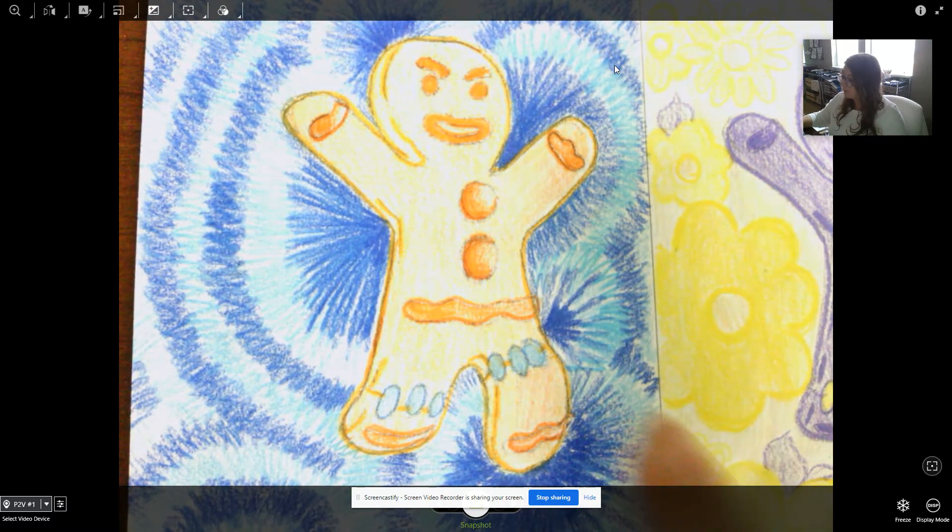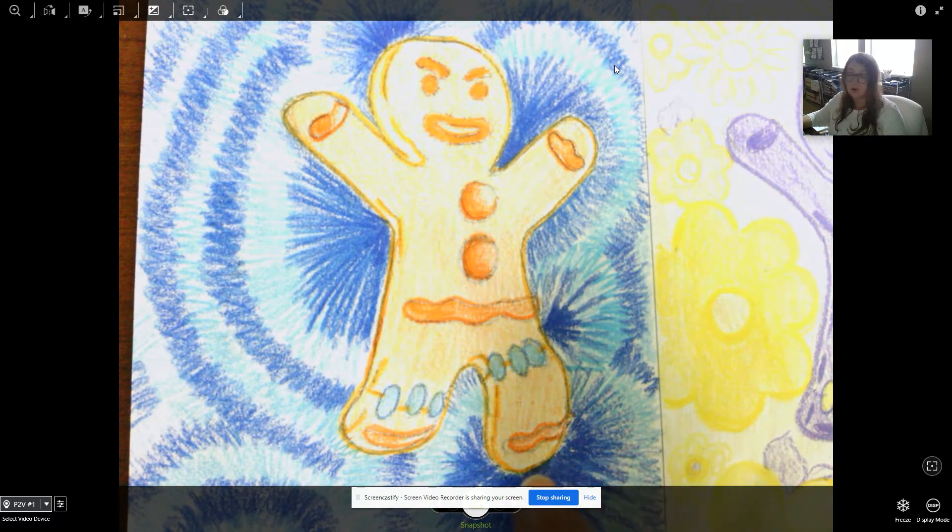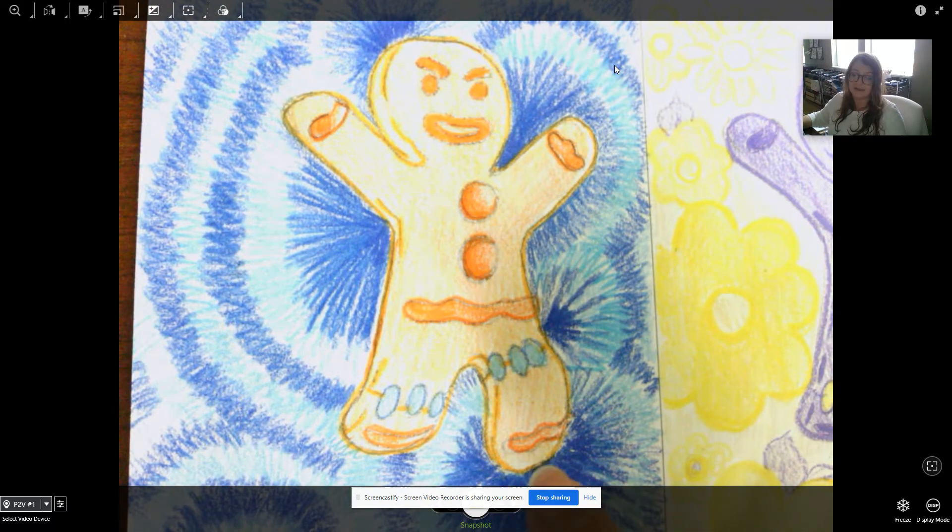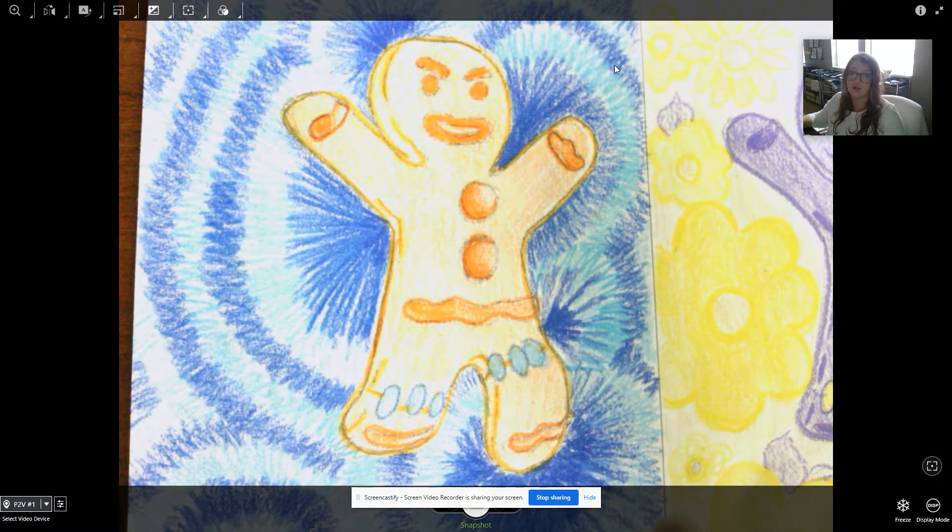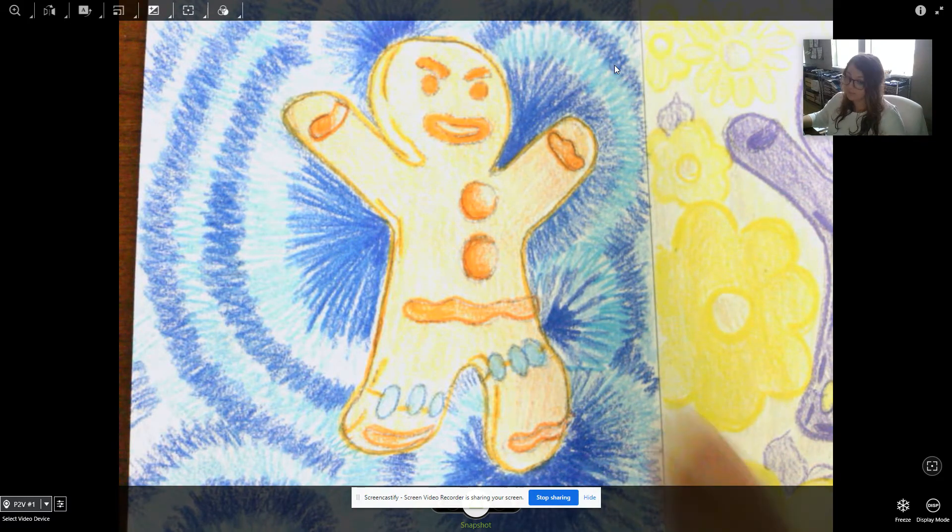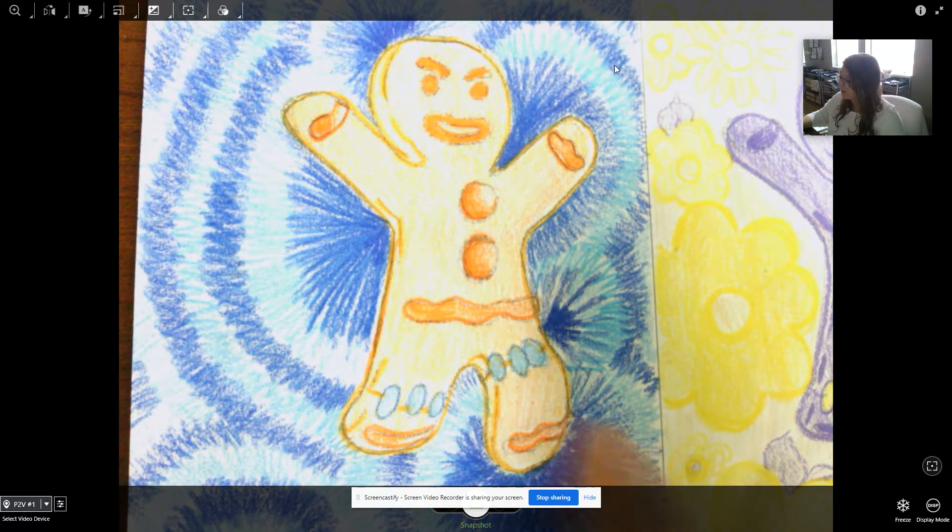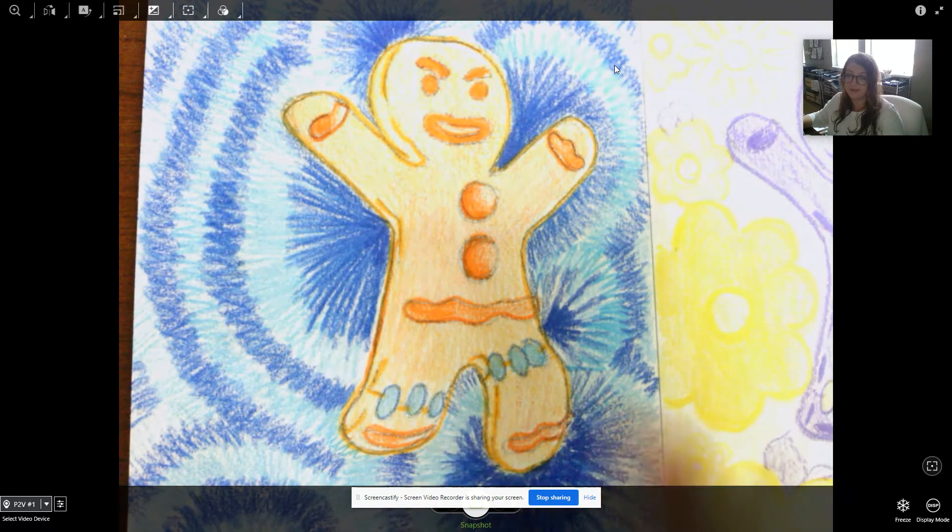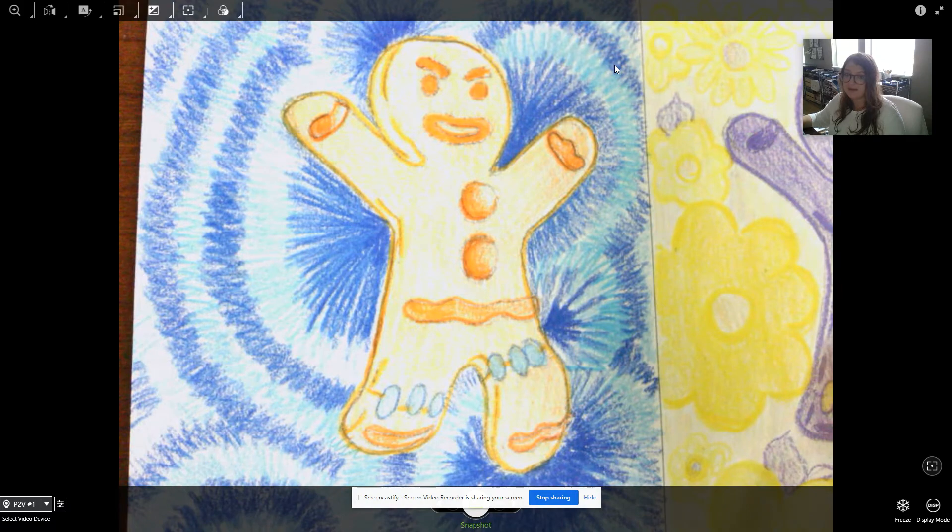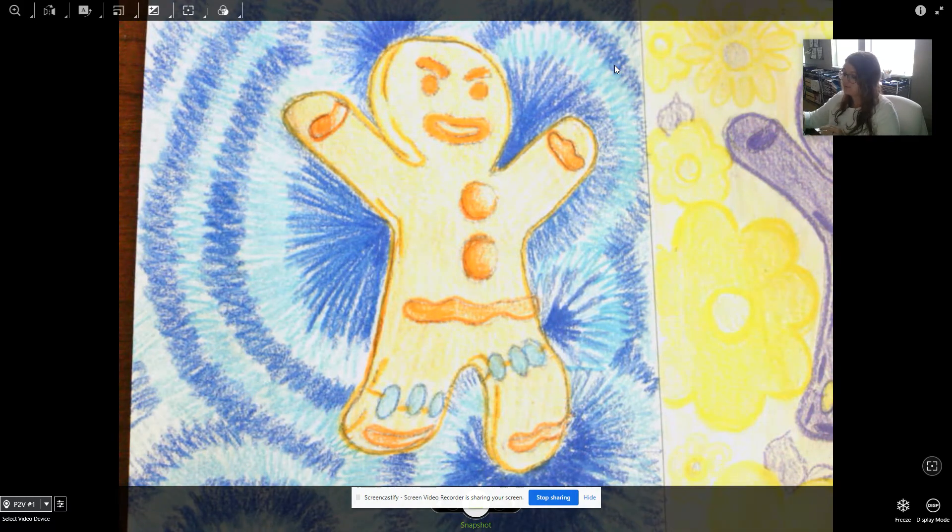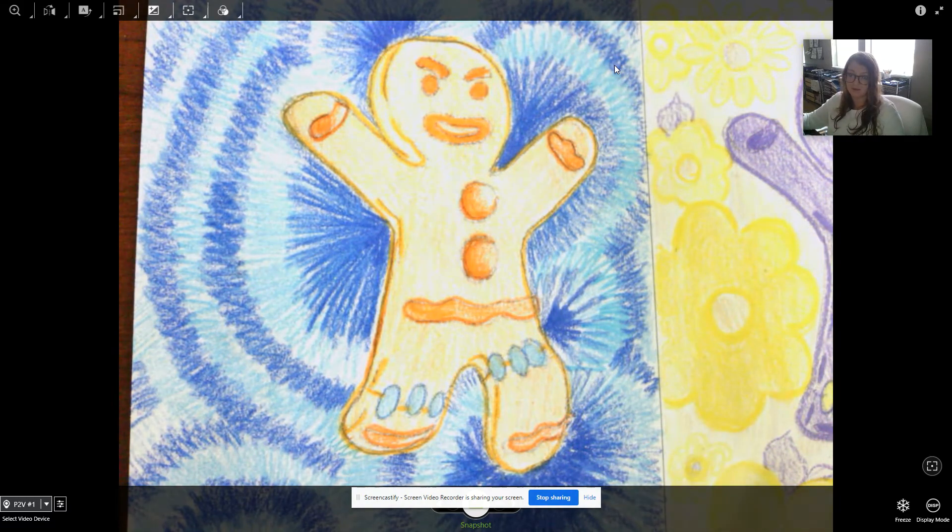So with the value, I want you to kind of outline it in a darker orange so you can put more pressure on the paper and then color it in a little bit lighter. Kind of have that different value to make it a little bit more interesting.